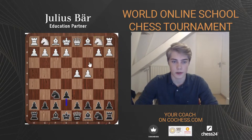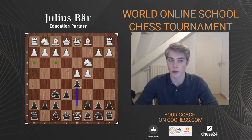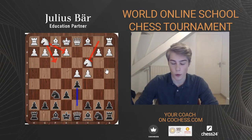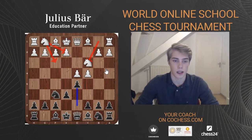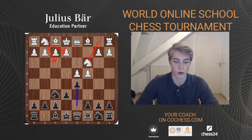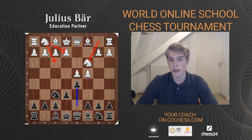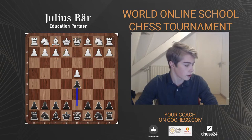The knight almost always wants to go to c3 anyway, so playing Nc3 first is more flexible. White keeps the knight on g1 to adapt to Black's setup and then decide whether to go to f3 or e2. Why is Bg5 preferred over other bishop moves? It just depends on the position — let's look at the mainline.